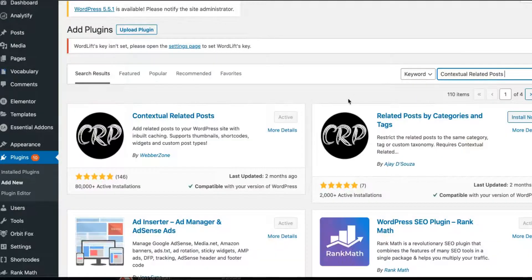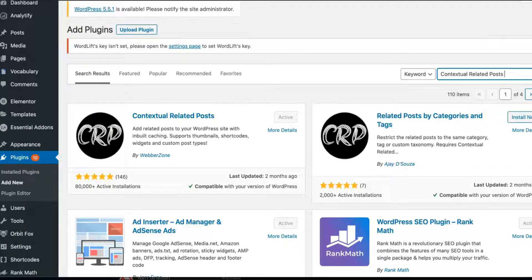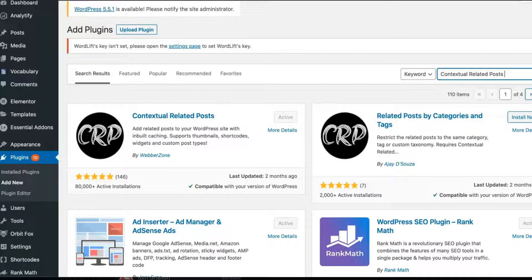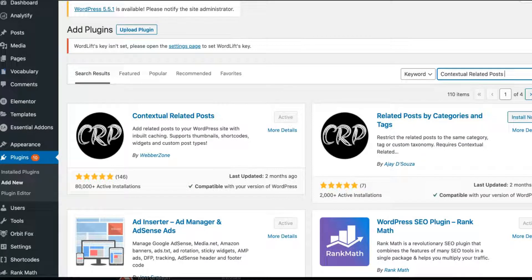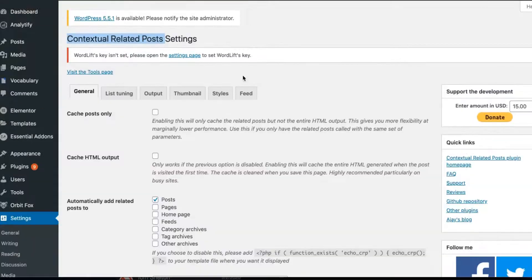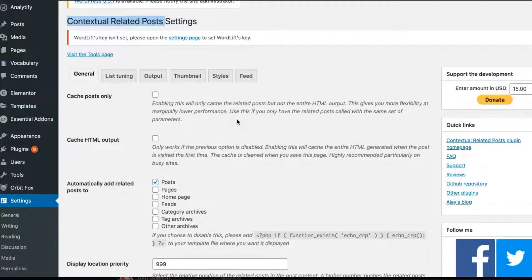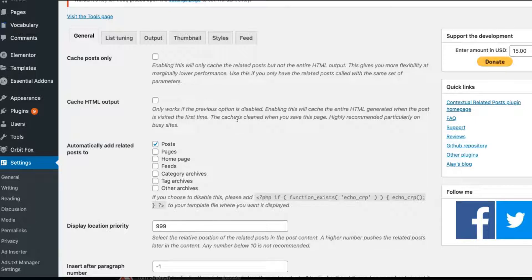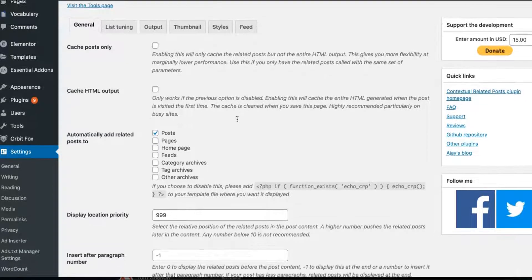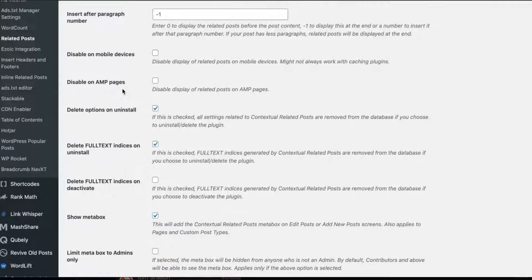The next thing is Contextual Related Posts. So if you go into the plugin section, you want to download the Contextual Related Post, the CRP. And this is an amazing tool. It's not a lot of machine learning or algorithm, but it does try to take as much context possible to identify related articles that exist for that article.